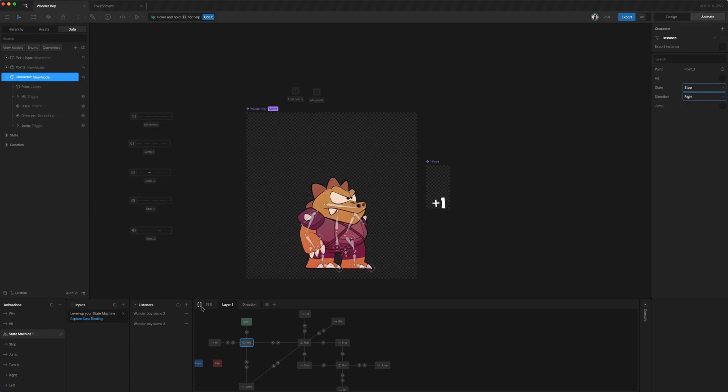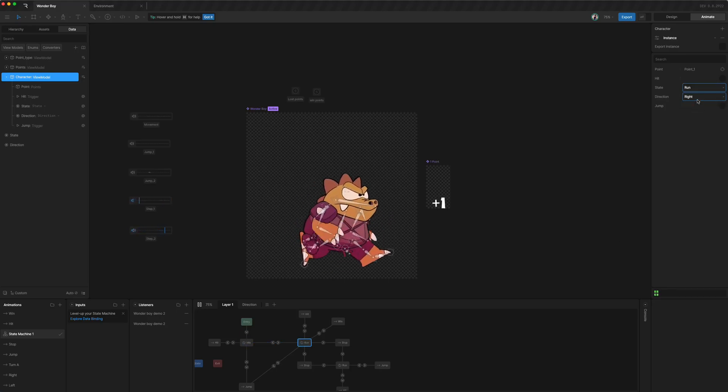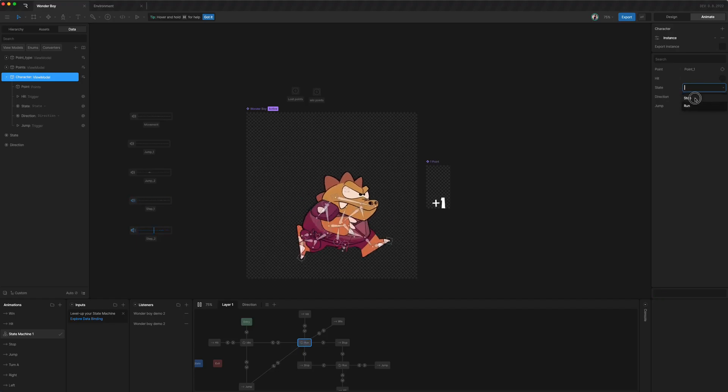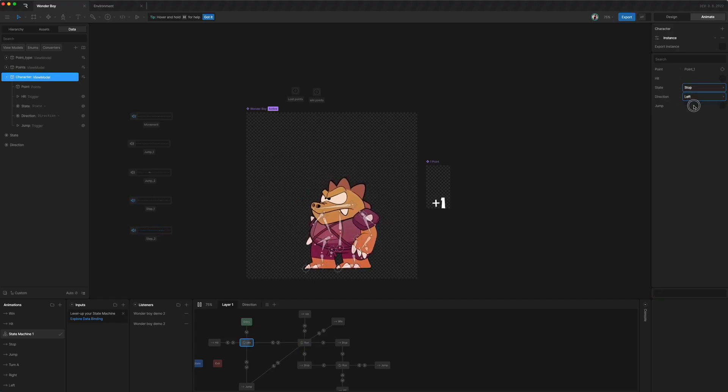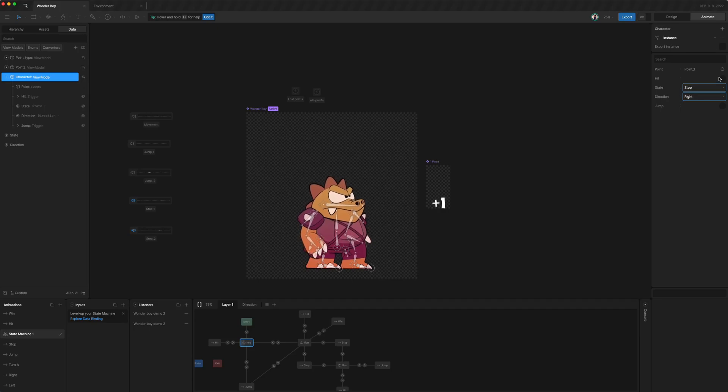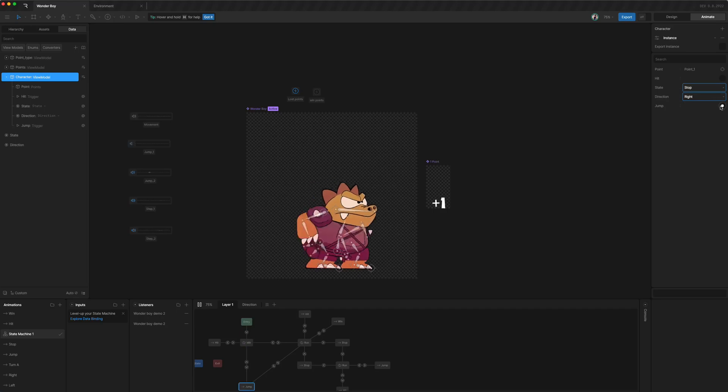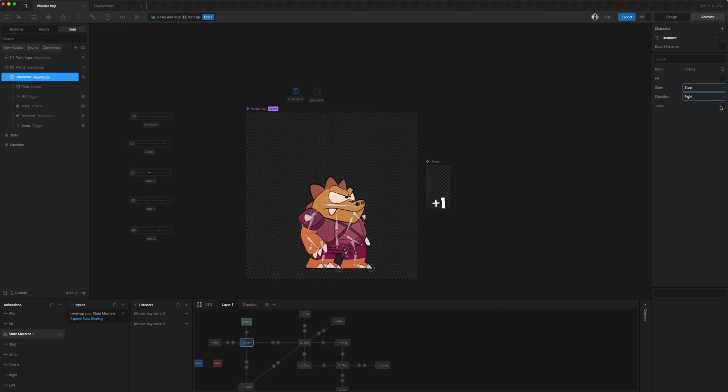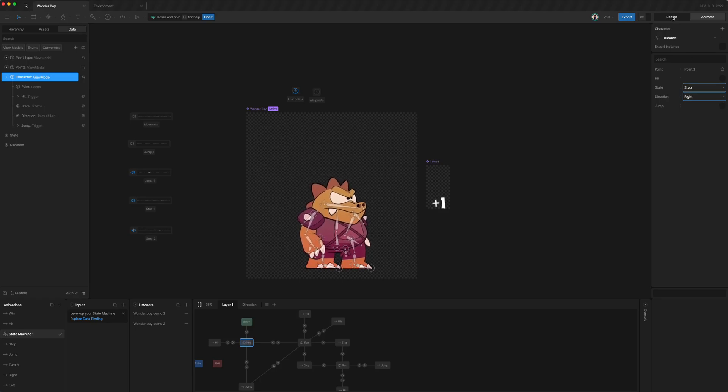So I've got it playing. What if I select running? Okay, it's running and we can change its directions and we can get it hit or not, and then we can get it to jump. Perfect.